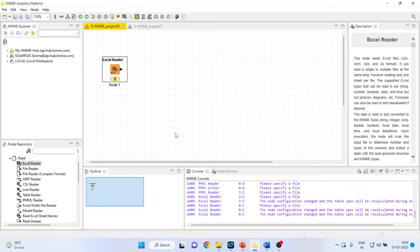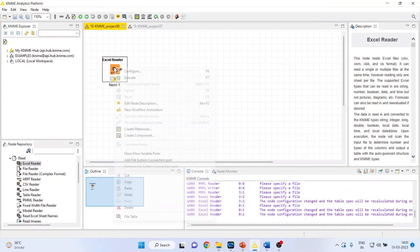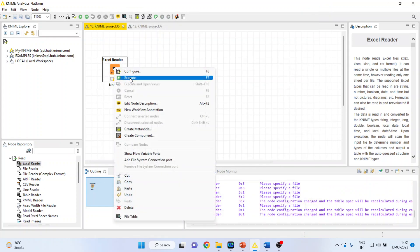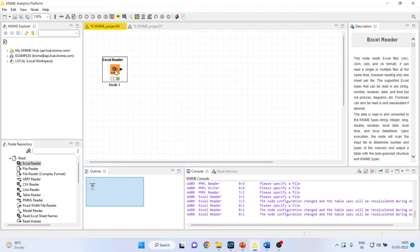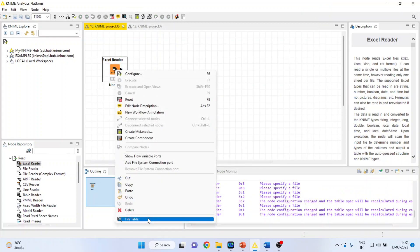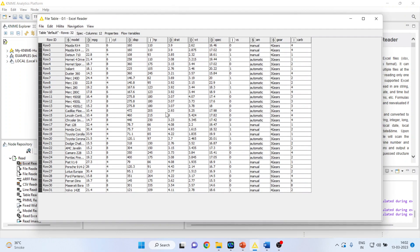MtCars, apply, click OK, and right-click on it and execute. Again, right-click on it and see the file table.